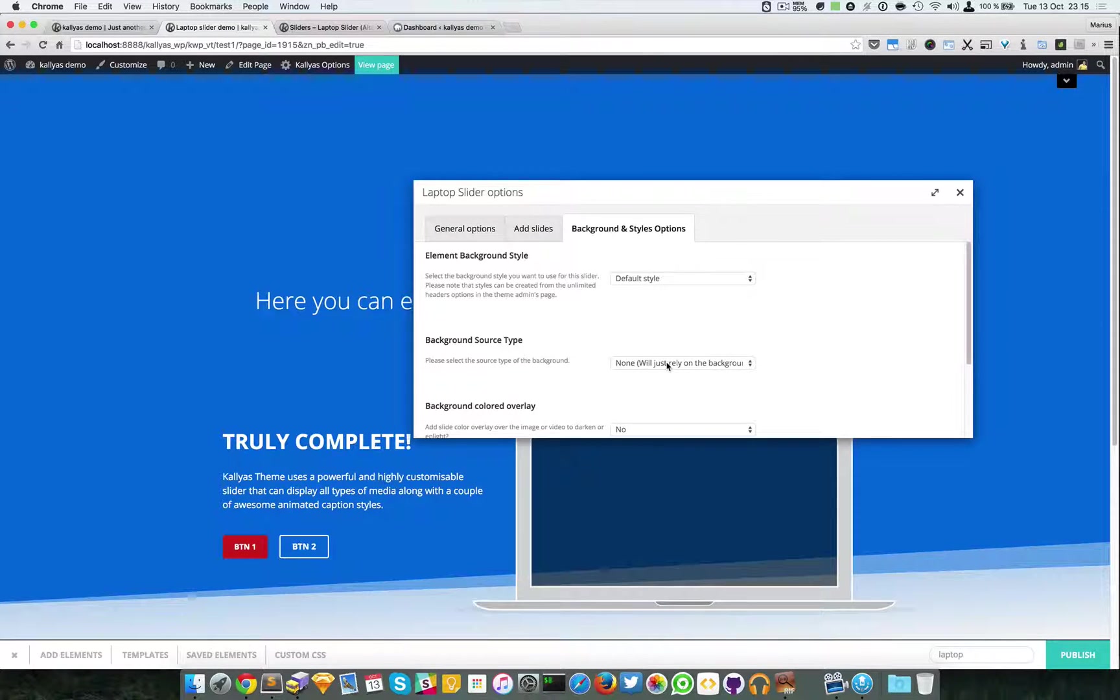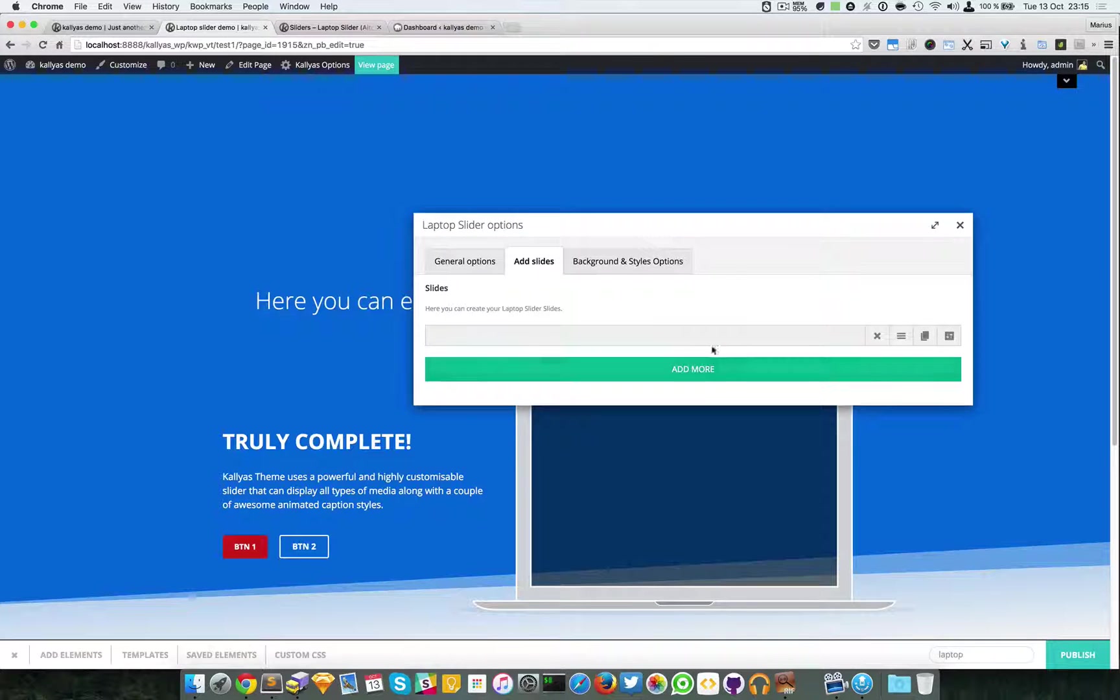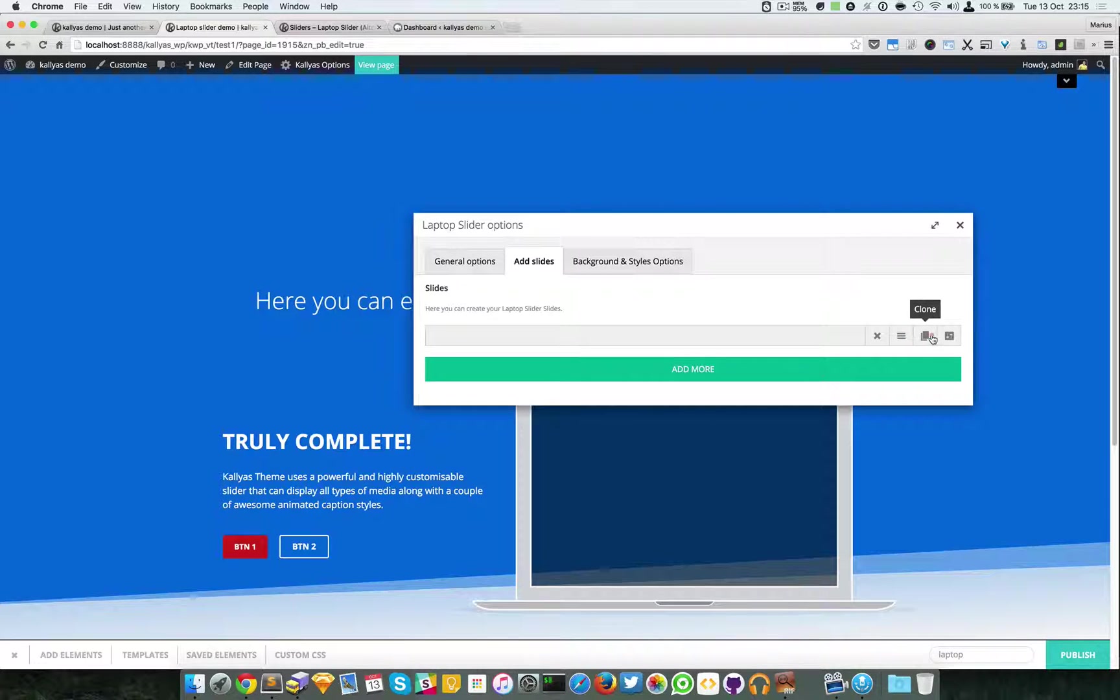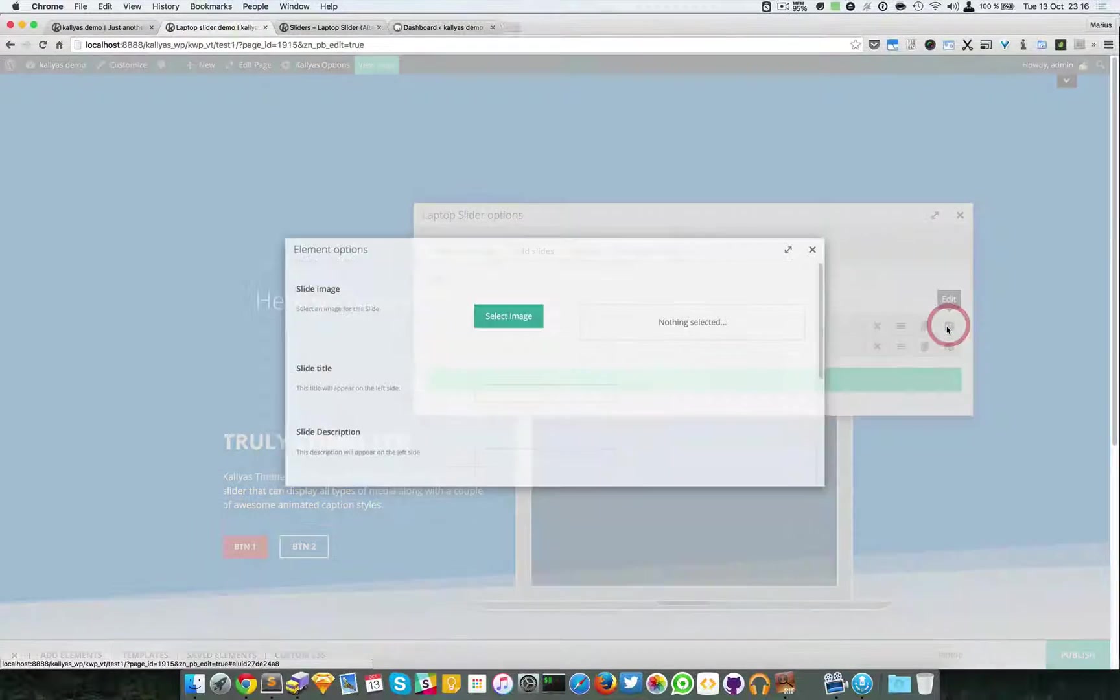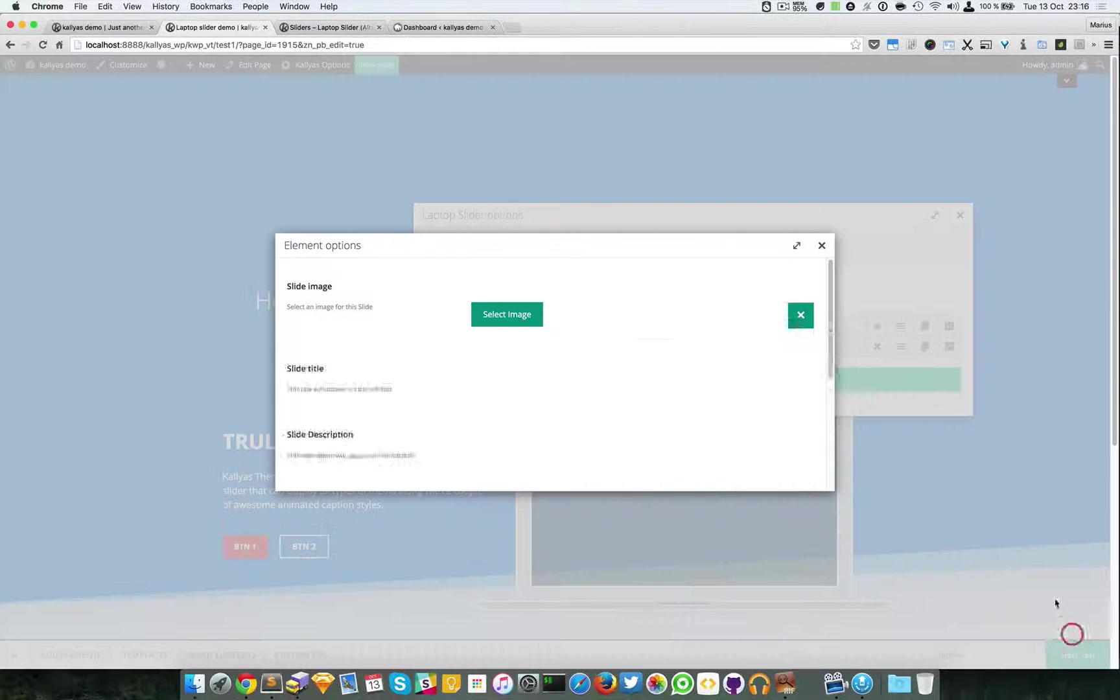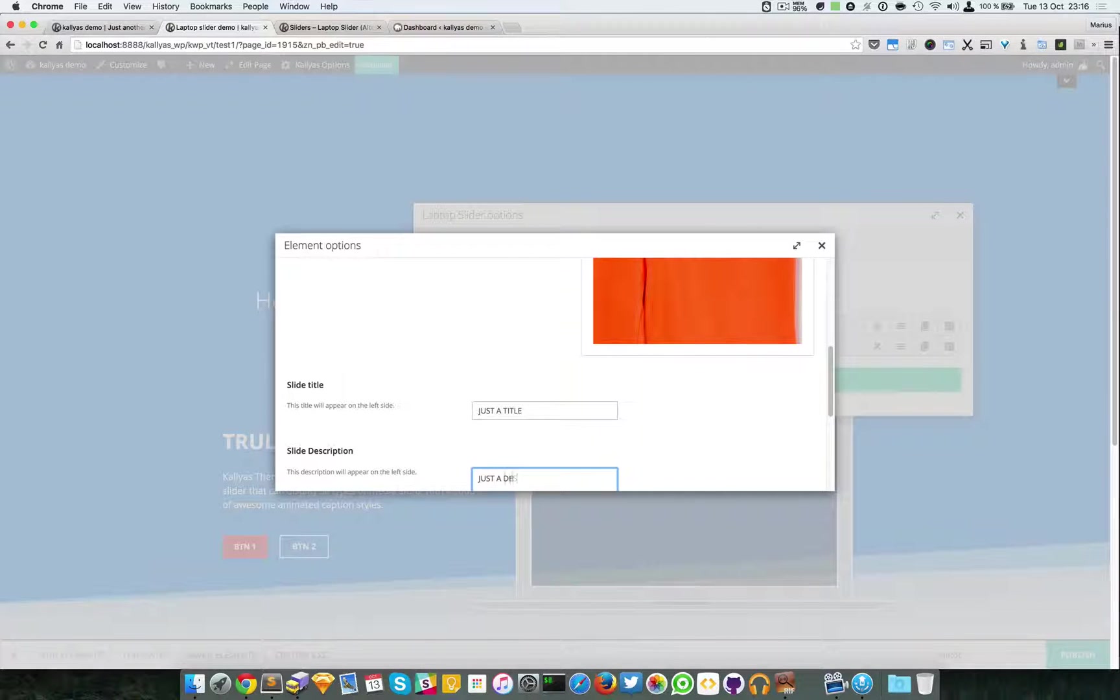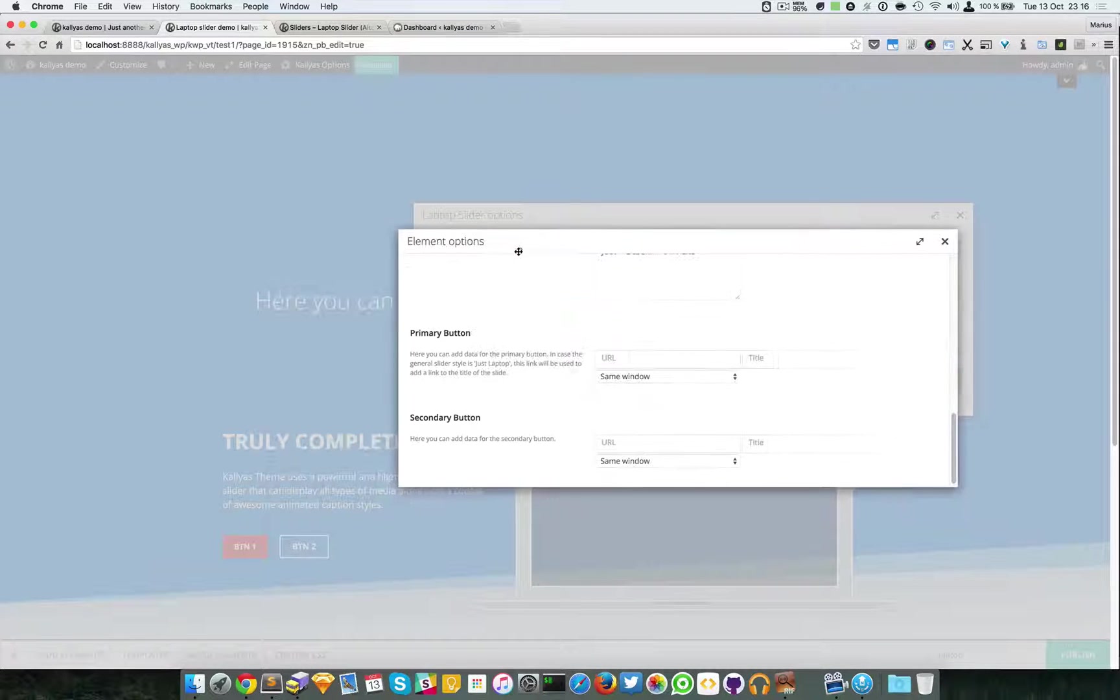I recommend watching that video. So moving forward to the actual slides in the laptop, I will add as many as I want. As you can see, I can delete this slide, move it, sort it, clone it, or edit.